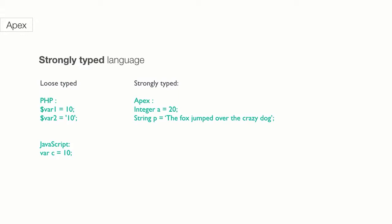For example, in PHP or JavaScript you can just declare variables without mentioning the data type. However, in a strongly typed language like APEX, you also mention the data type. Here we are specifying that A is a variable that is of integer data type and P is a variable that is of string data type.